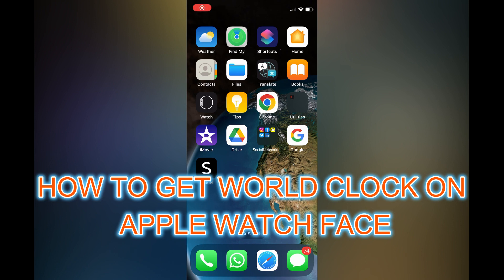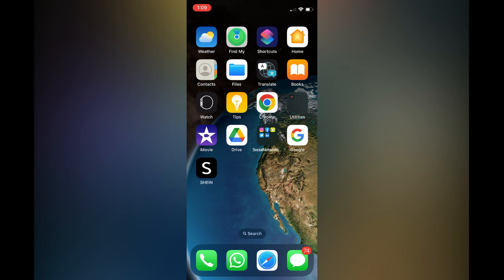Hello, in this video I will be showing you how to get World Clock on Apple Watch face.